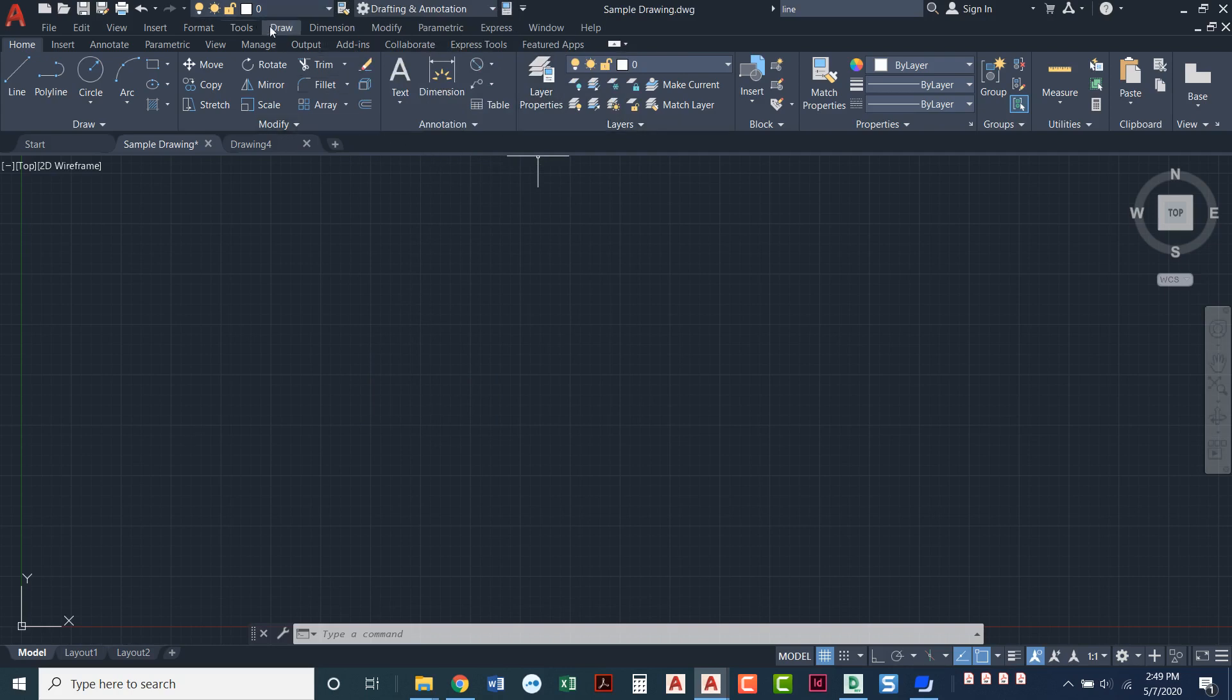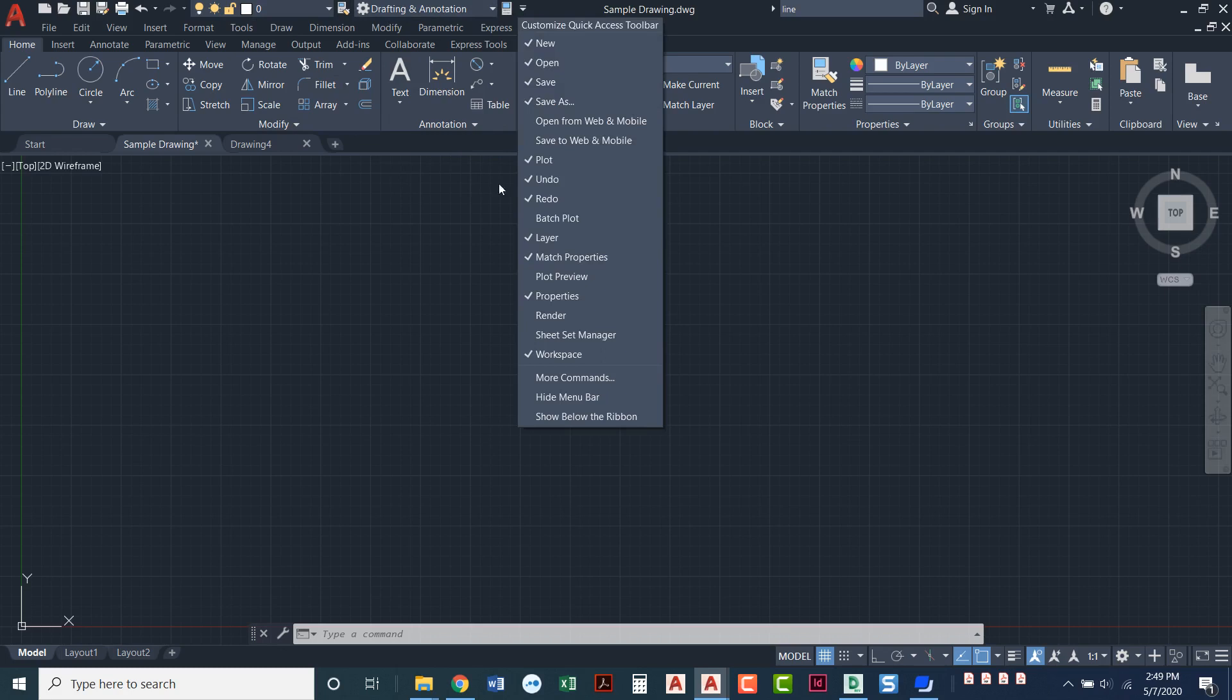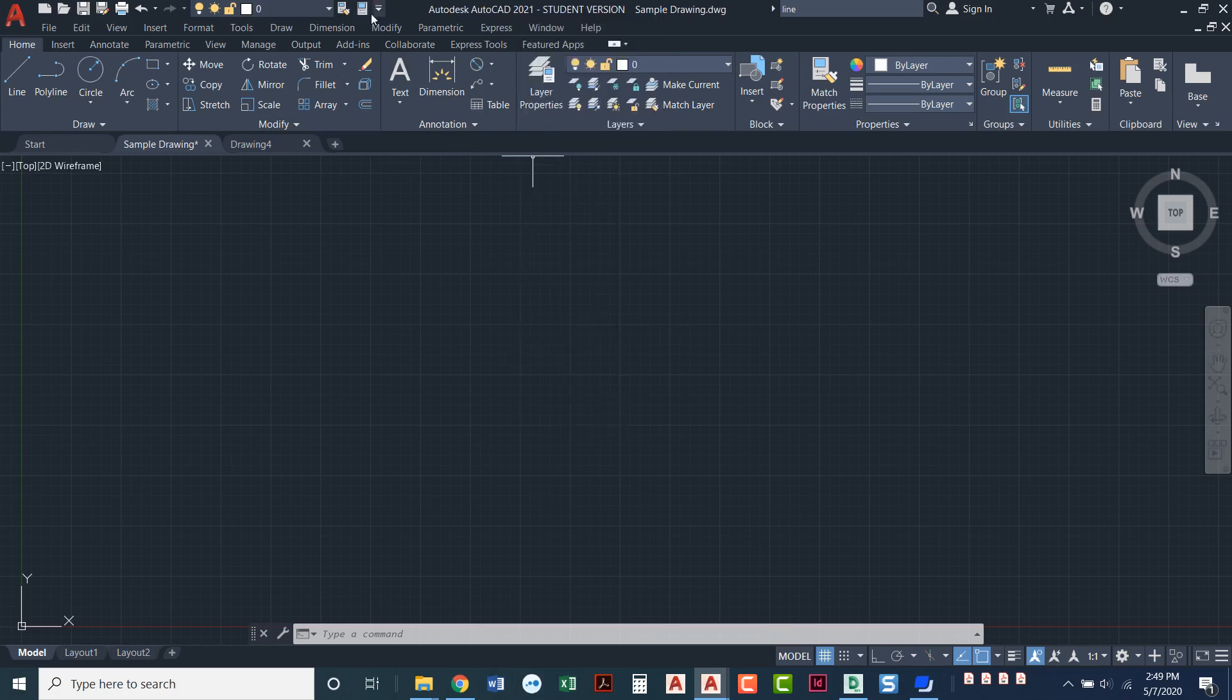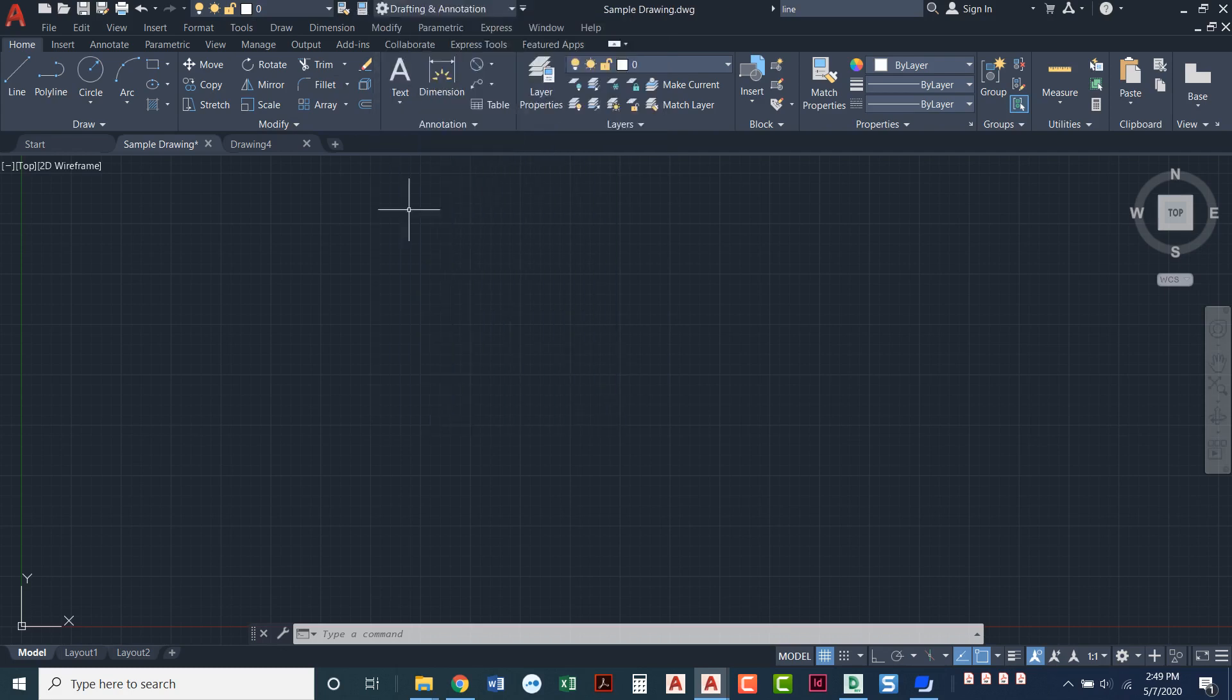So notice how it does it in the order in which you checked them. So if you wanted them in a different order you'll just have to put the little check marks in a different order. I actually am going to uncheck workspace and then check workspace again so that my properties and match properties are right next to each other.